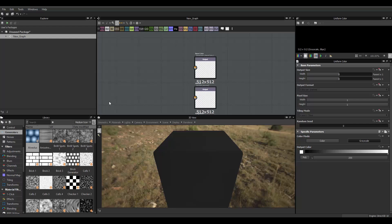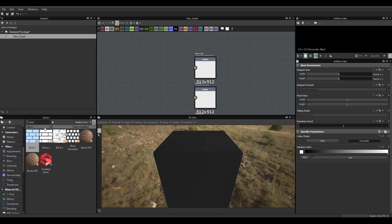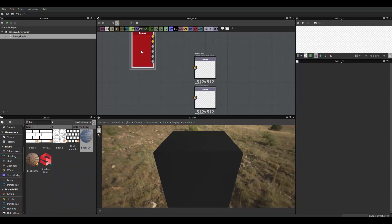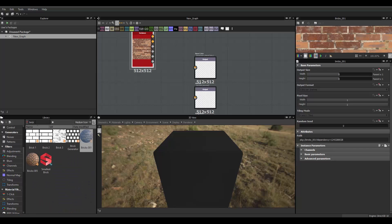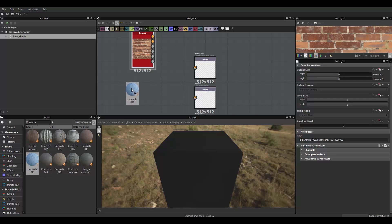Alright, so what we want to do is, I'll just start by searching for a brick, use this one right here, and a concrete, let's say this one.